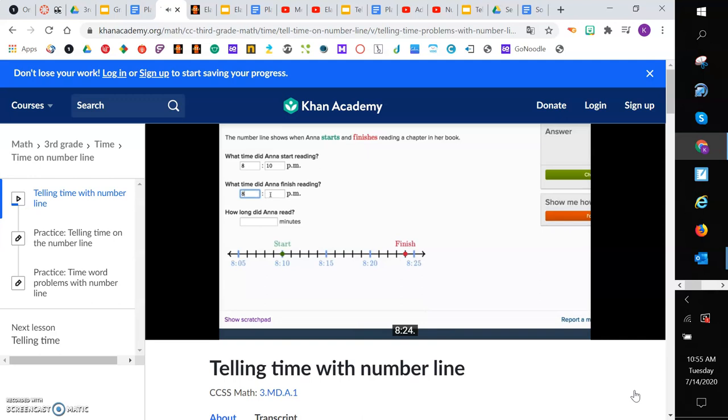How long did Anna read? Well, she starts reading at 8:10 and finishes reading at 8:24. To go from 10 to 24, that means she read for 14 minutes.